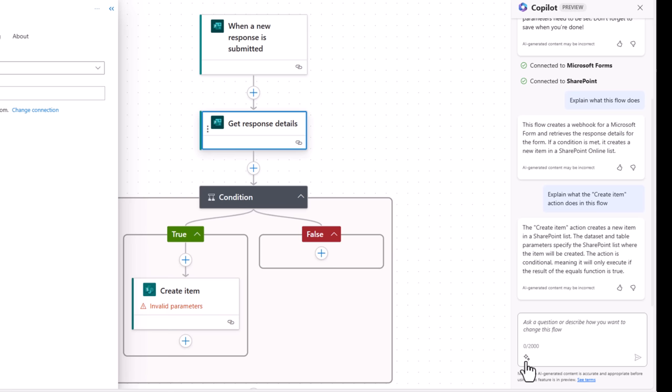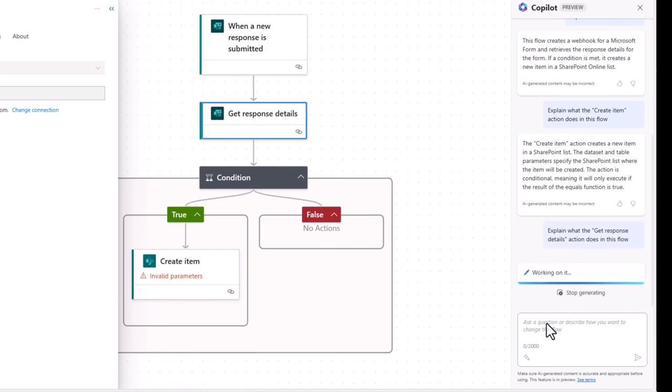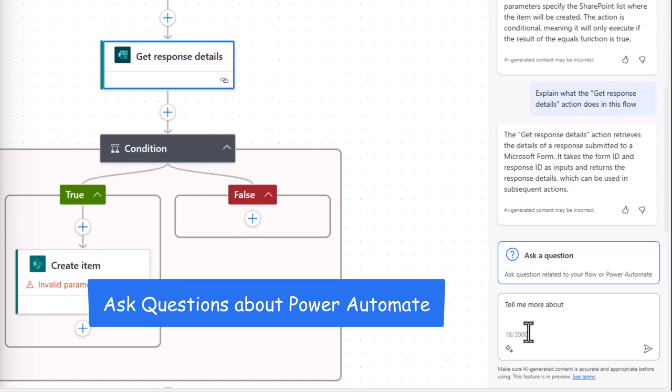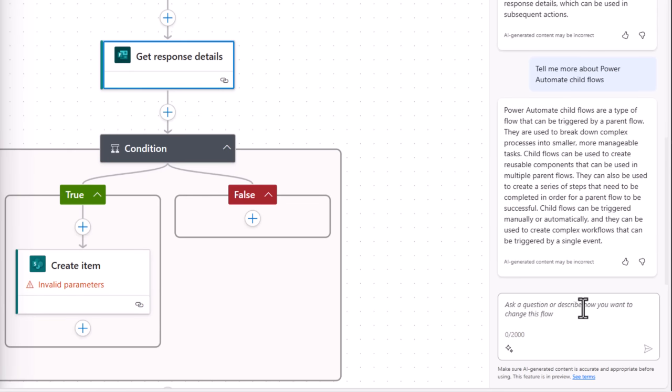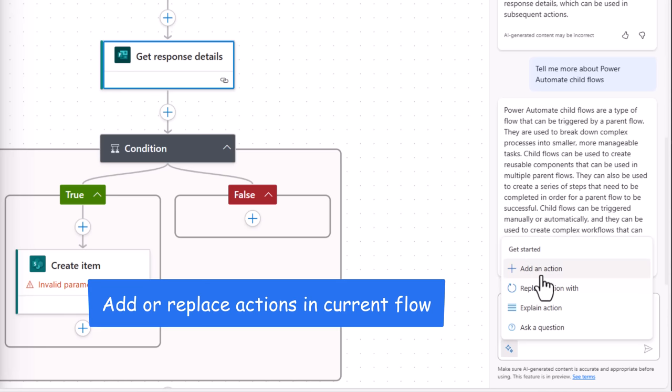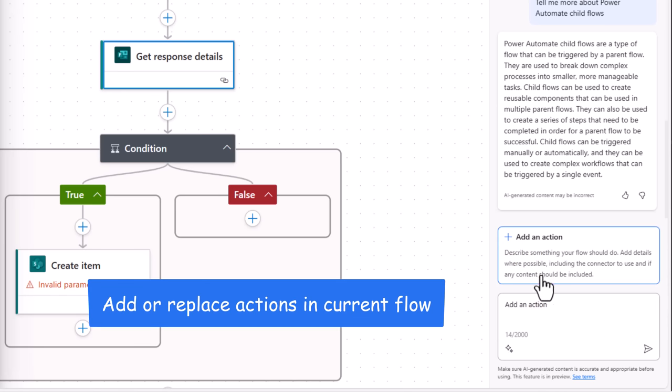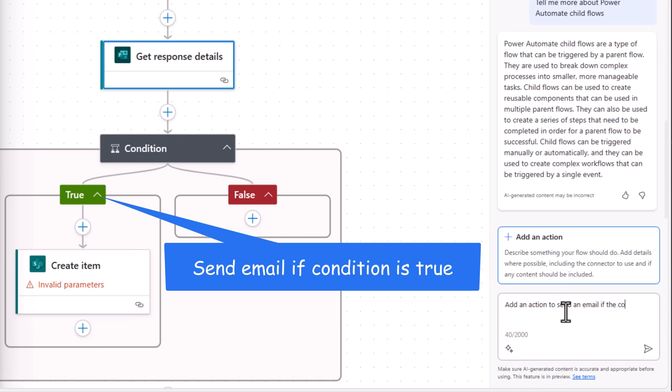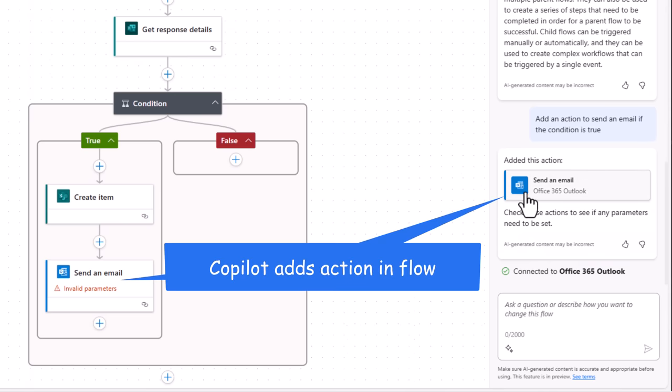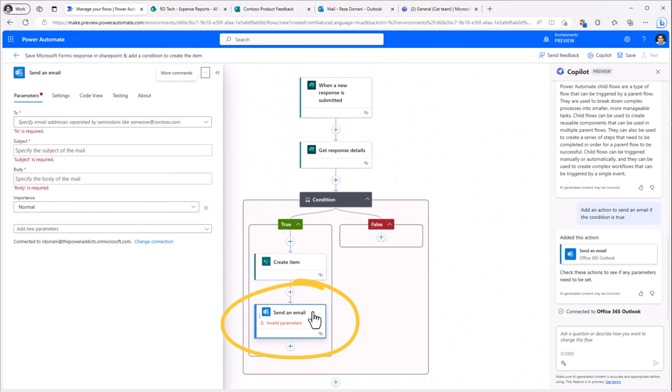And you can do this for any specific action of your flow. I can even ask a question. For example, tell me more about power automate child flows. So you can ask questions about power automate. Or we can add actions. Add an action to send an email if the condition is true. The co-pilot has gone ahead and added the action for us. Here is that action. And I can start configuring the different parameters of the action.